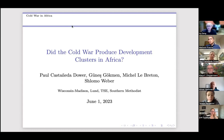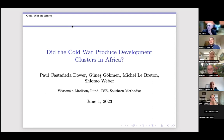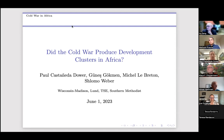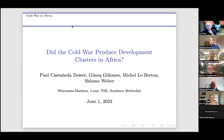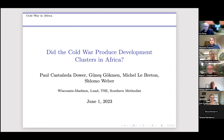Thank you very much, it's a great pleasure to present here. I should mention that this is joint work with Guanesh Gokman, Michelle Libertin, and Shlomo Weir. In this paper, we're trying to answer the question: did the Cold War produce development clusters in Africa? It sounds like a simple question but it's a complicated exercise, and hopefully I'll convince you it's worth doing. We get some interesting results in the end.